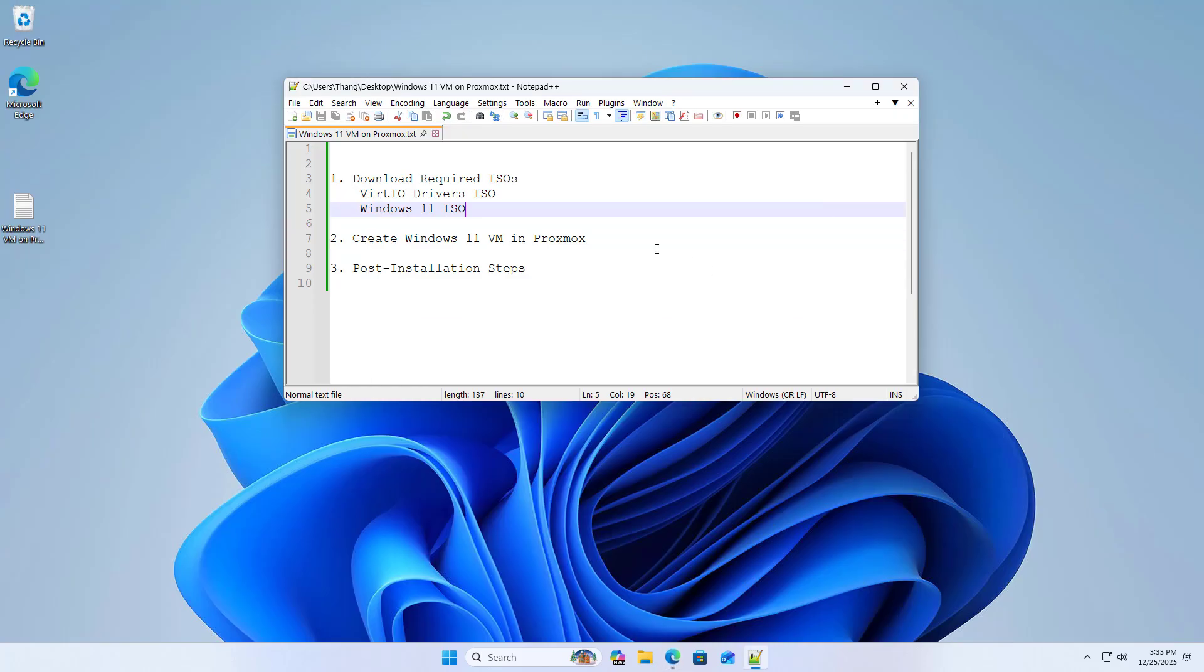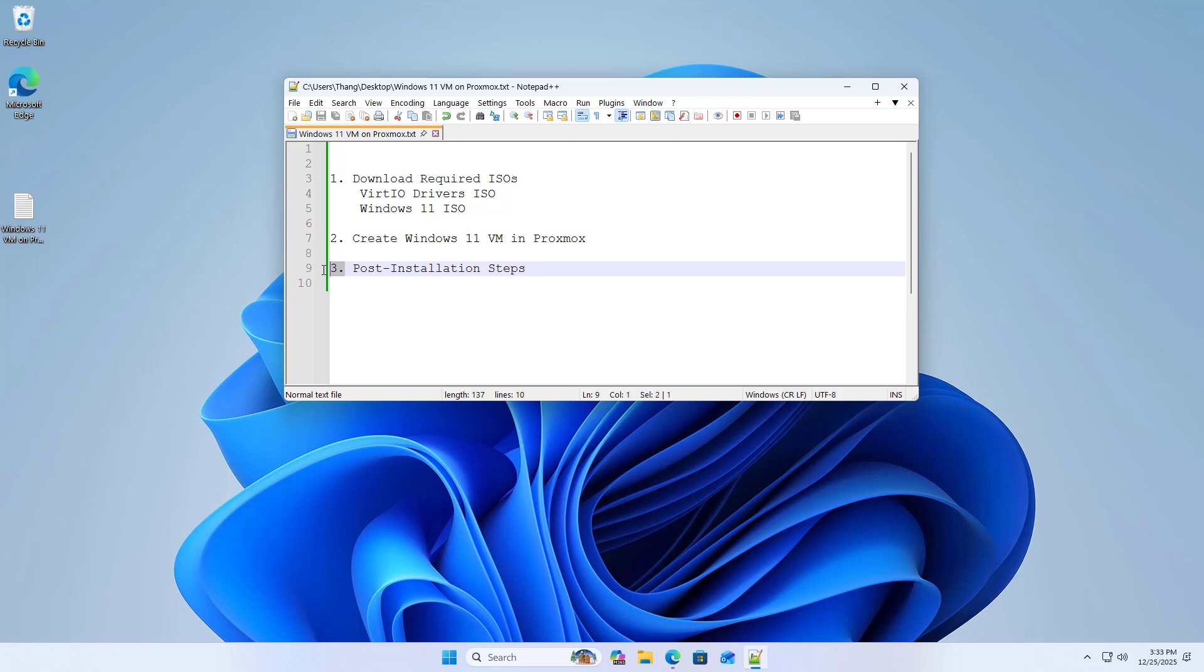Proxmox. Three steps to create a Windows 11 virtual machine on Proxmox.